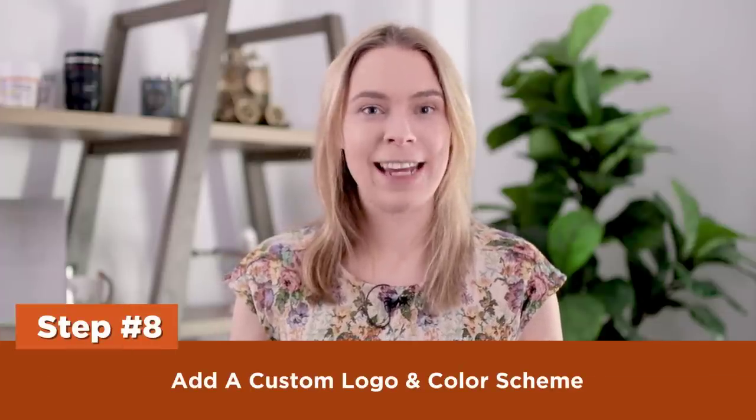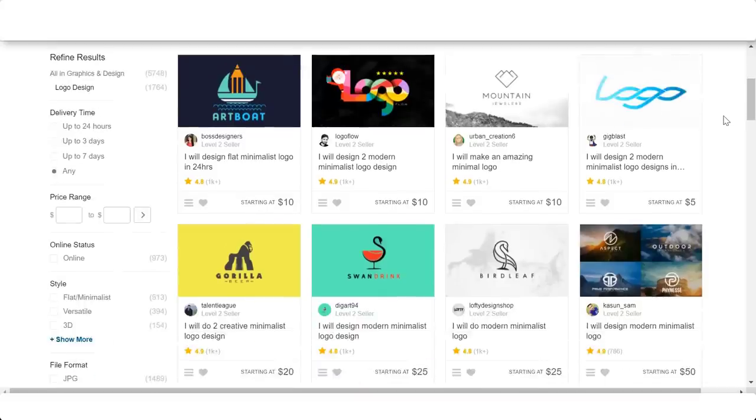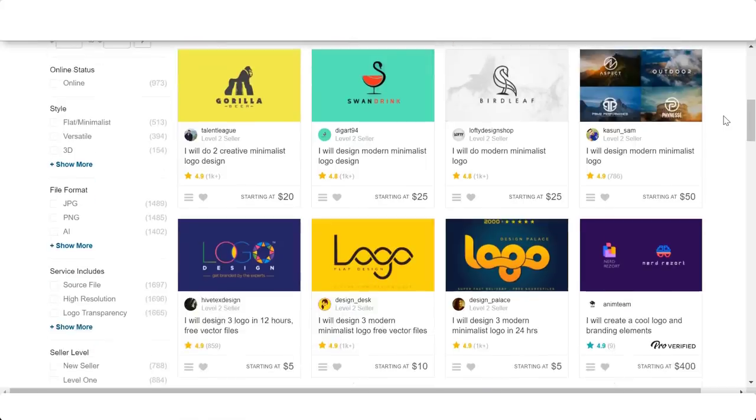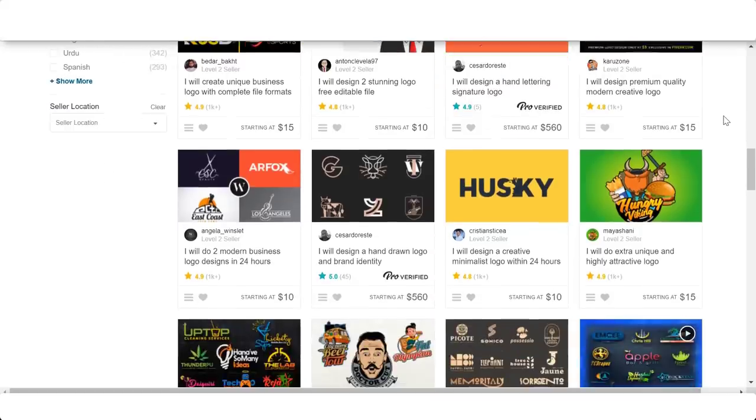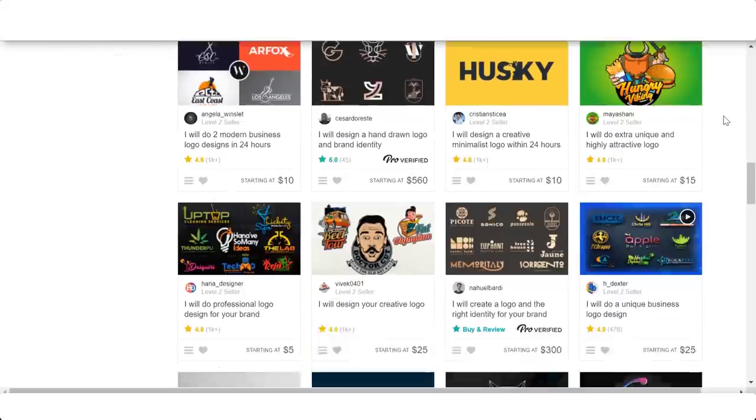Step eight: add a custom logo and color scheme. To complete this step, you need a logo for your store. If you're not a graphic designer, I recommend getting a logo made on Fiverr for just $5 plus transaction fees. You also need to choose one color to be your store's main color — used throughout the tutorial to add personality to the site. My store sells coffee items so I chose a coffee bean brown. Choose a color that matches what you're selling.